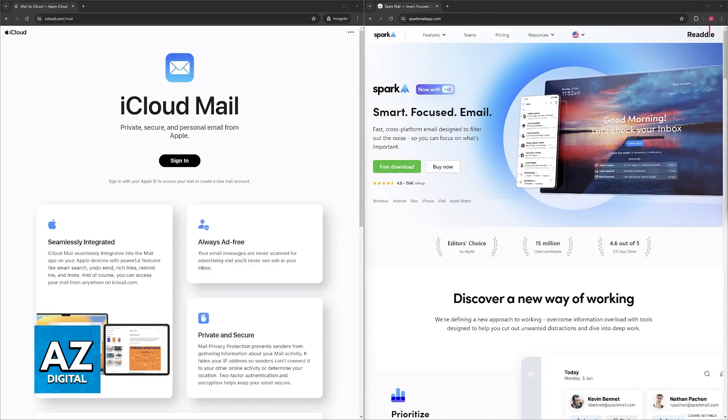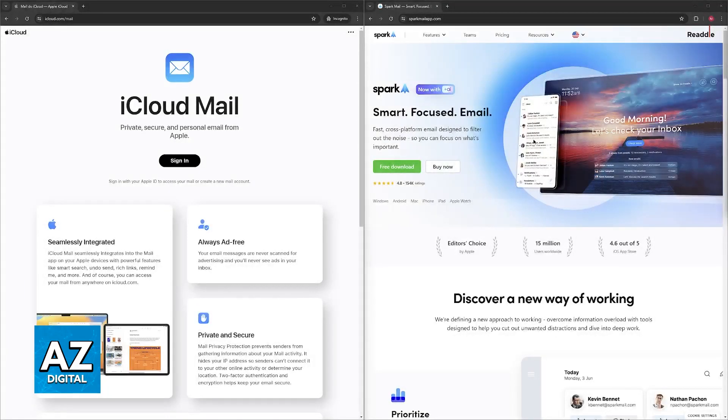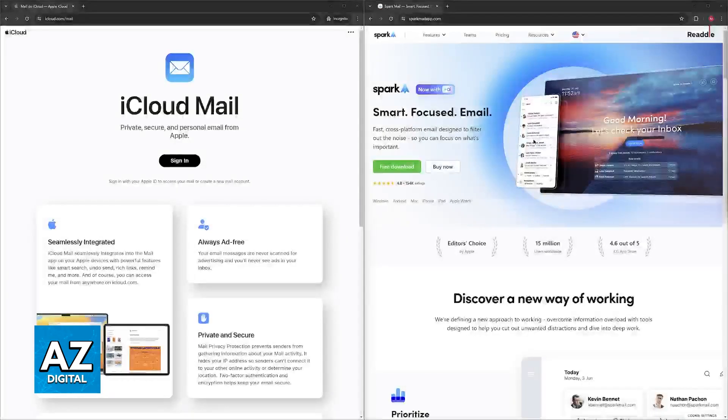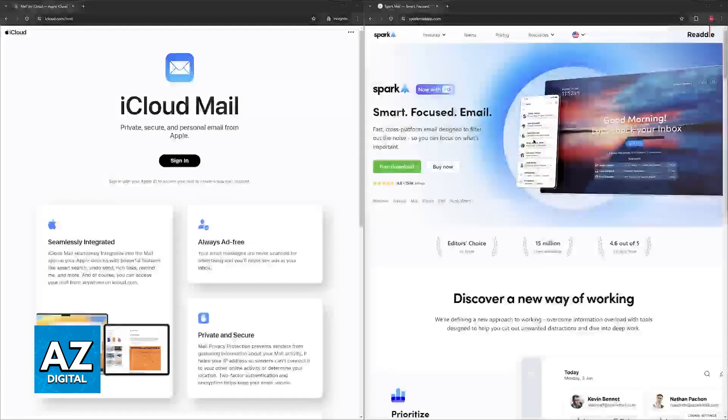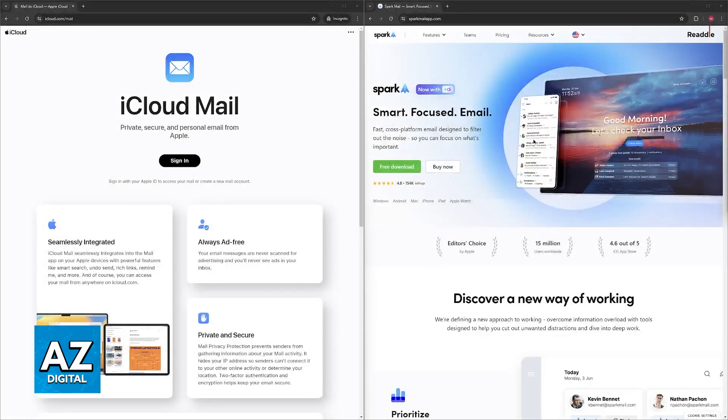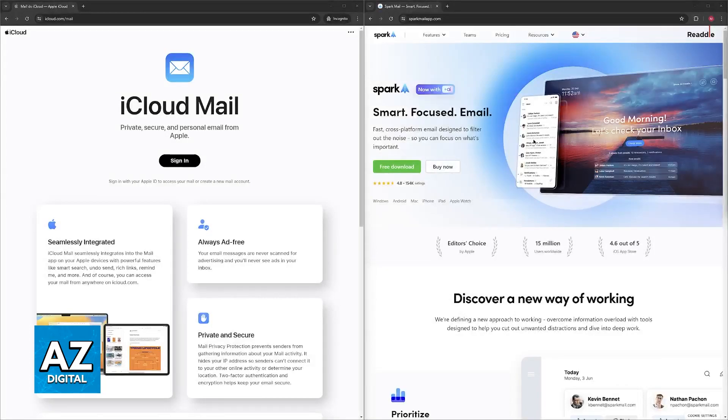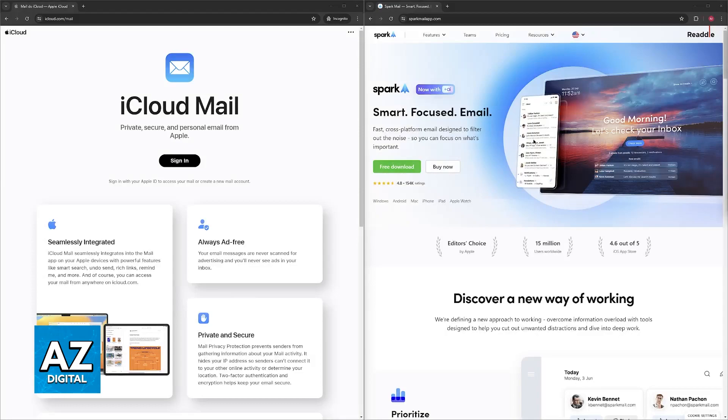To summarize, you should choose Apple Mail if you prioritize a simple, familiar interface and seamless integration with other Apple products, especially if you have a lot of other Apple devices. If you don't require advanced sorting features like snooze or collaborative editing and you only need basic email functionalities, and that suffices.